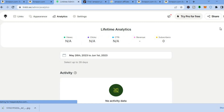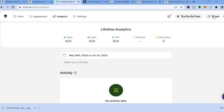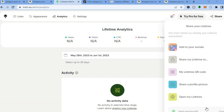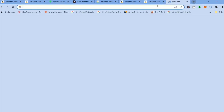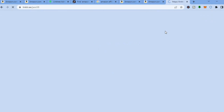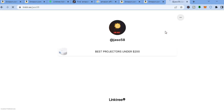Once you have created your account and added all your affiliate links, go to the top right-hand corner and tap on 'Share'. From there, scroll down to the bottom of the page, tap on 'Copy', and you'll be able to share your Link3 page on any social media platform.